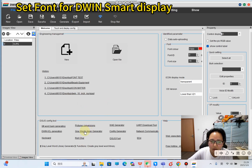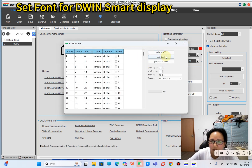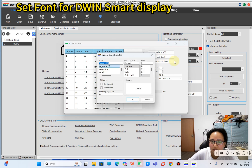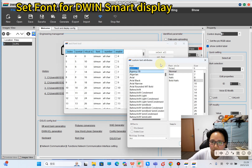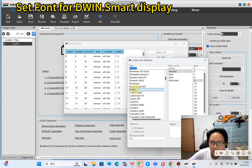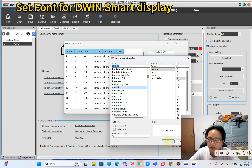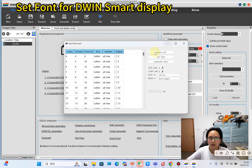Now we will generate the gray word library — the gray font. Here we can set the font. I like this one — I'll use the same Calibri font because I want to show you how the same font looks under different modes. So here it's all Calibri.